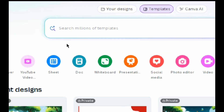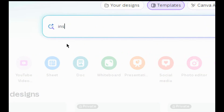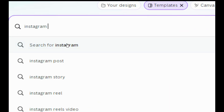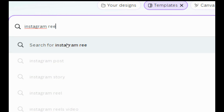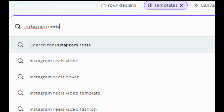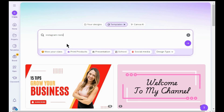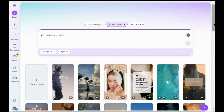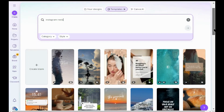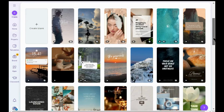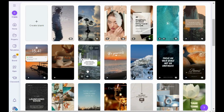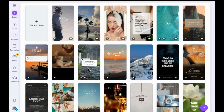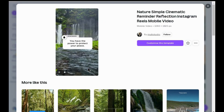Open Canva's home page and search for Instagram Reels. Here you can see various templates. Let's choose this free template and click on 'Customize this template'.